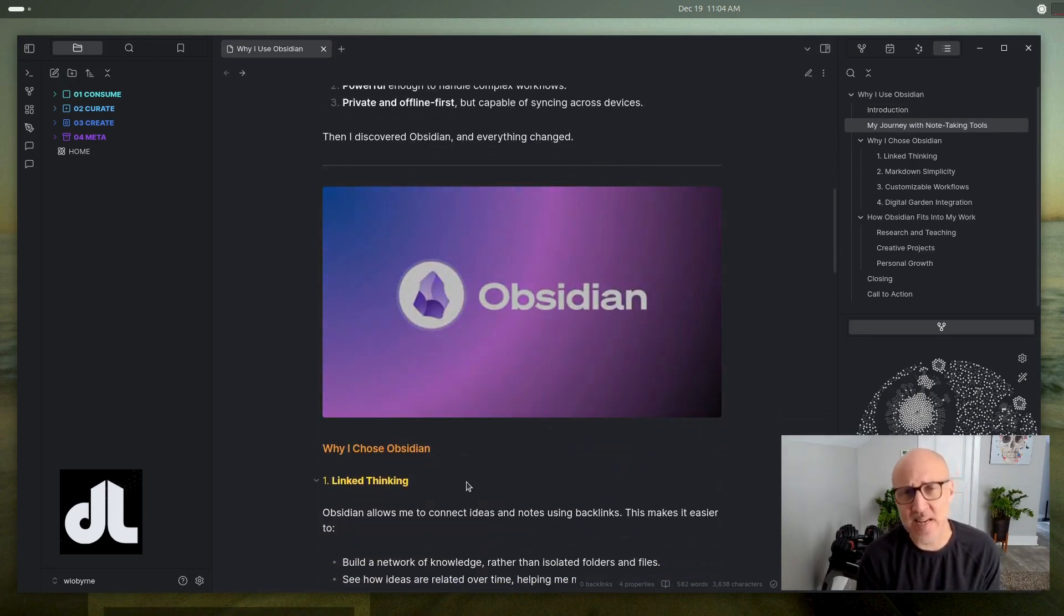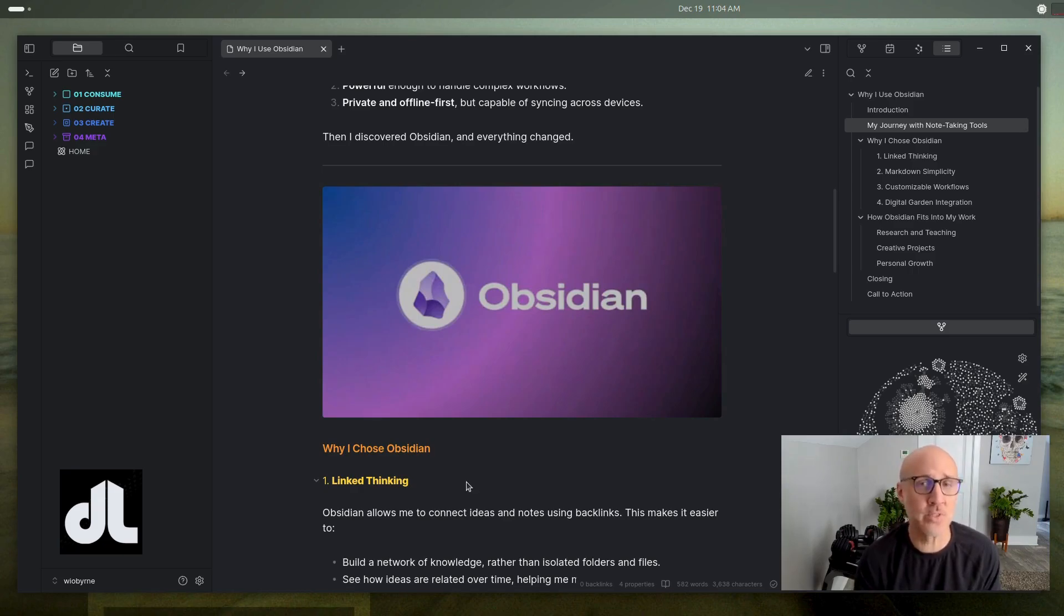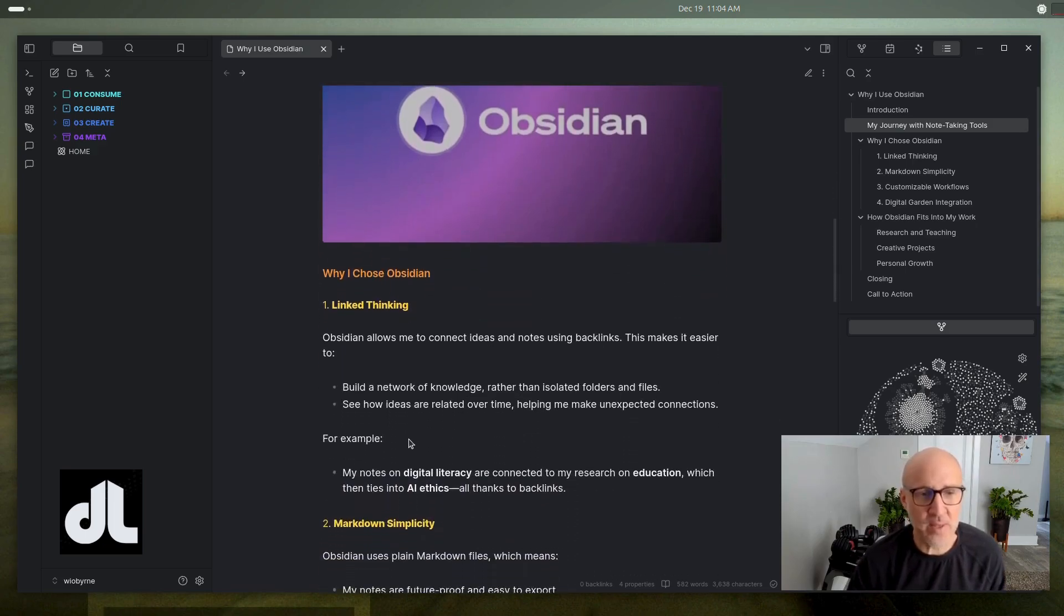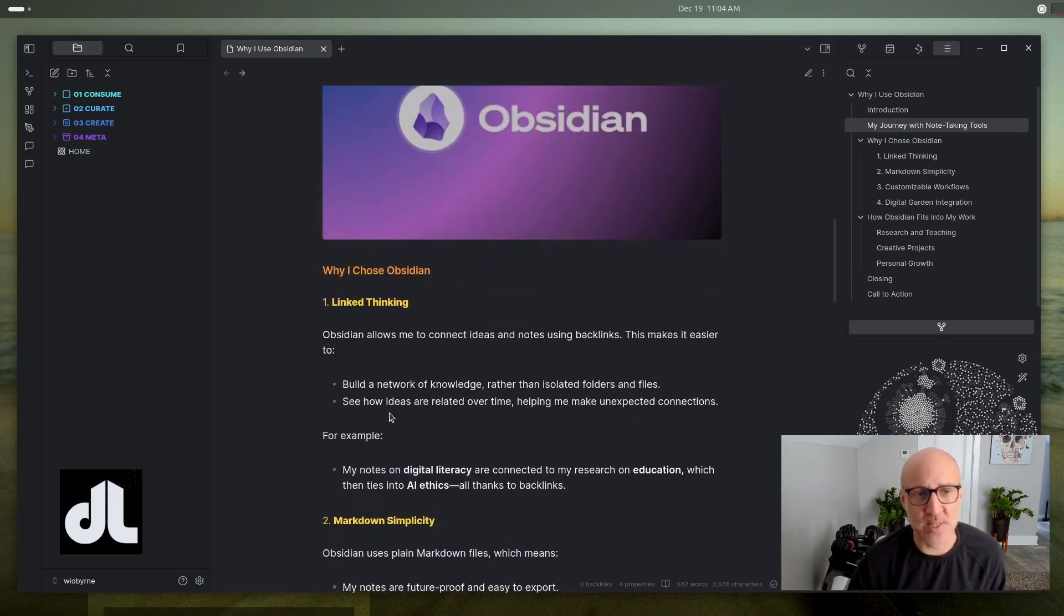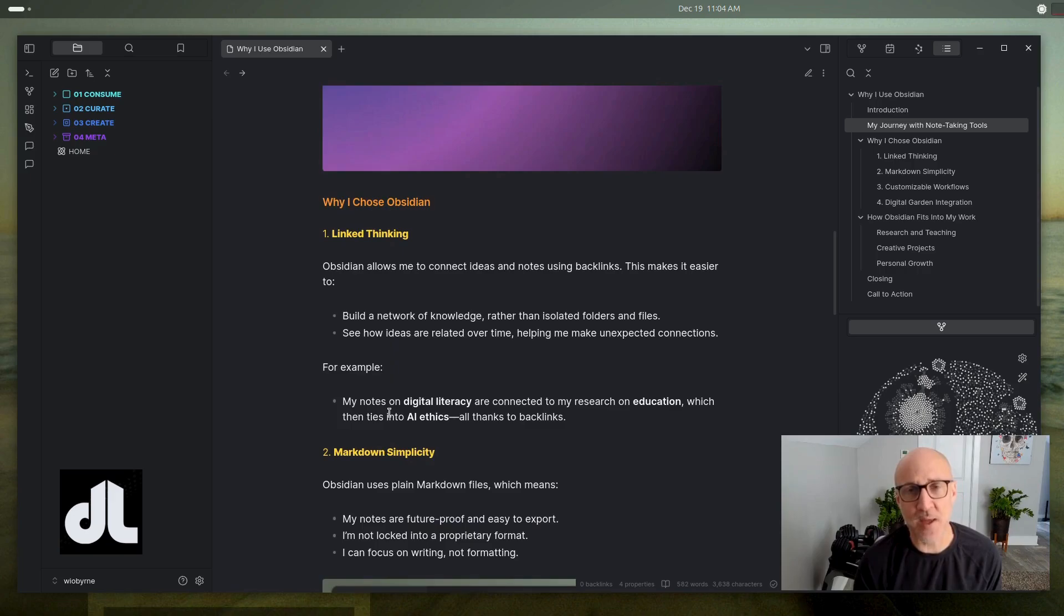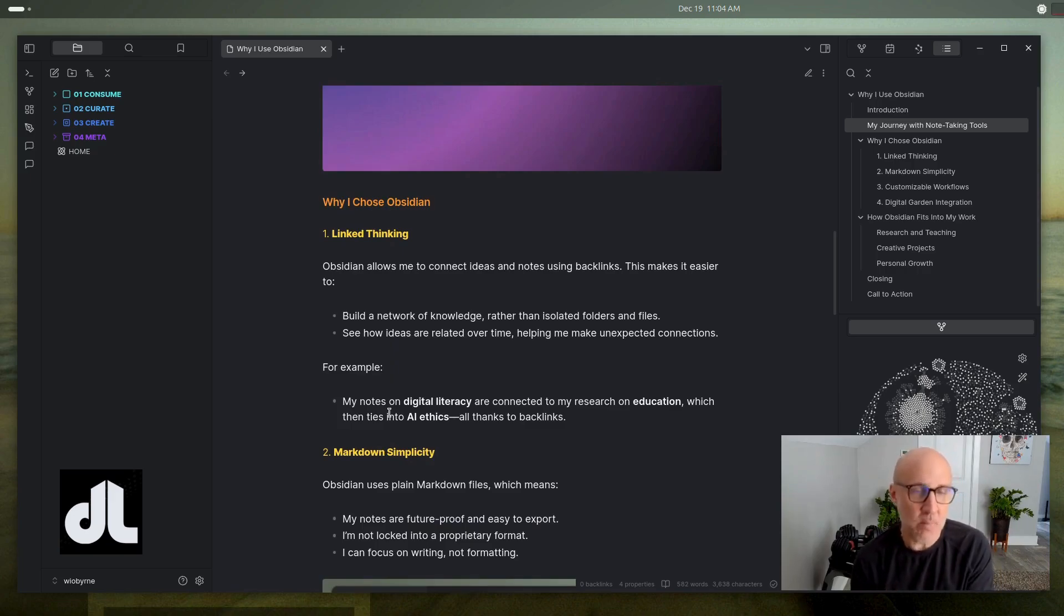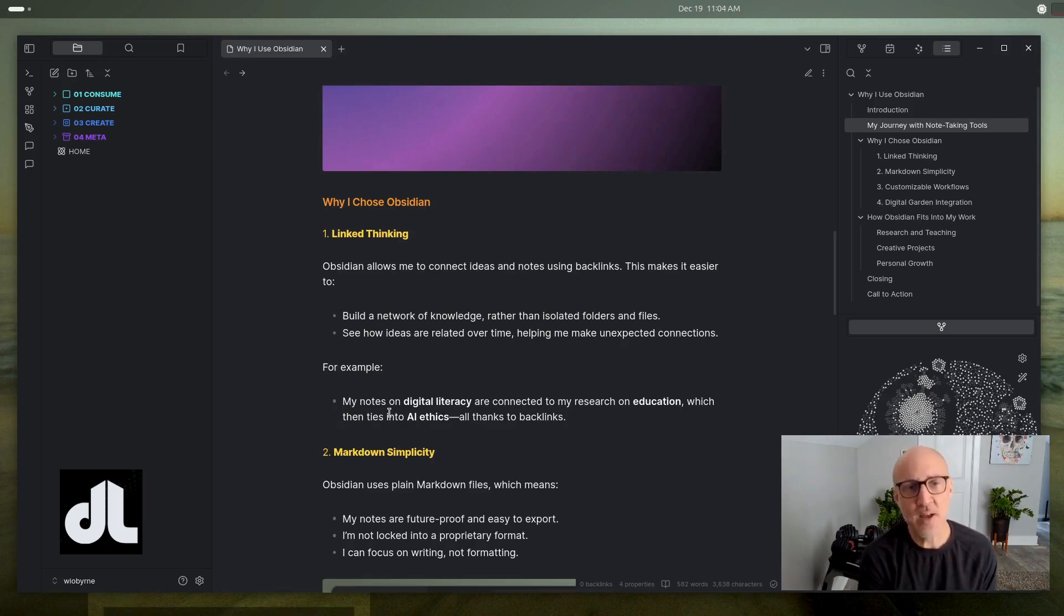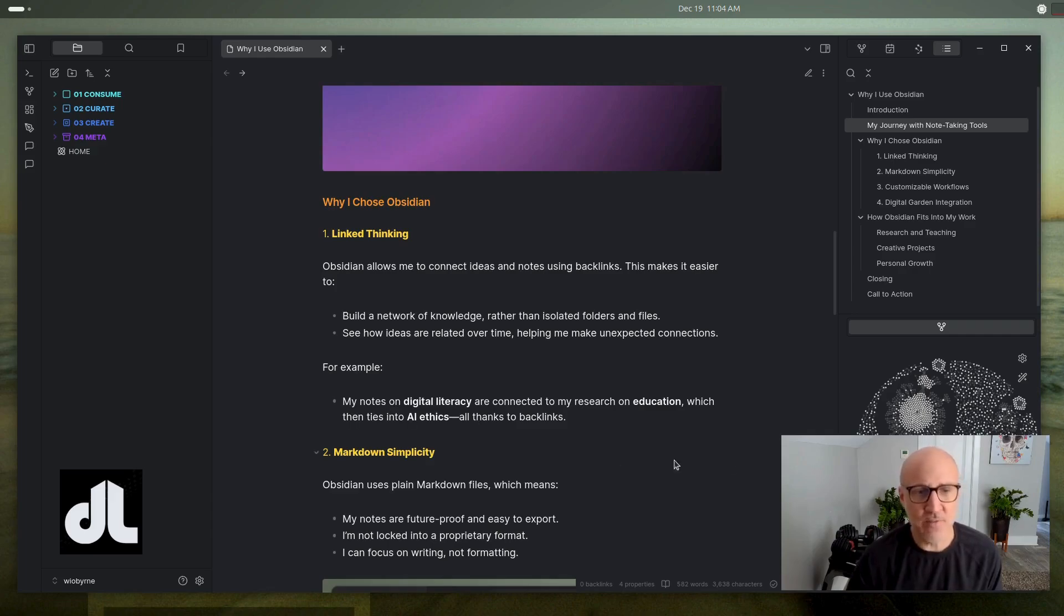Obsidian tends to fit the need for most of those, and I want to explain why. One of the big things is that Obsidian allows me to link my thinking. And so what that means is that I can take notes from a podcast that I listen to or a YouTube video or a research PDF, and I can connect those dots to other areas.